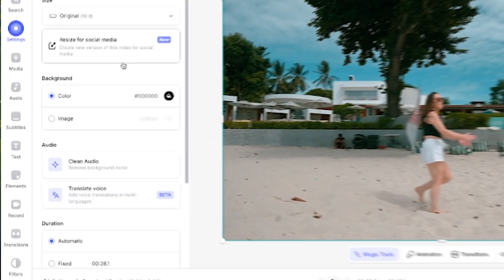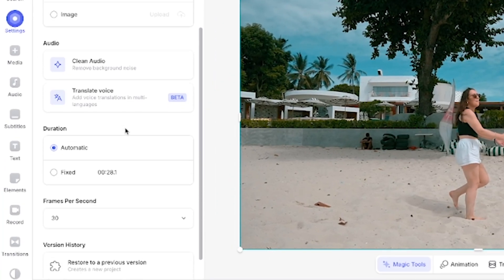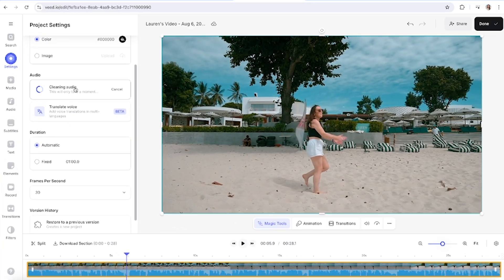We're going to head over to the project settings panel and click clean audio. Veed's AI is now going to process that audio and it's going to make it sound like it was recorded in a studio on a mic. Let's listen to it back.